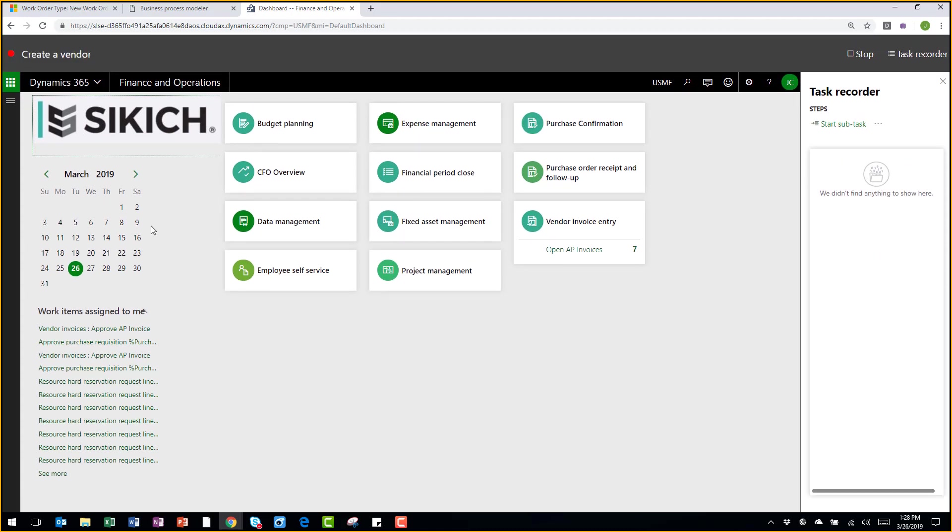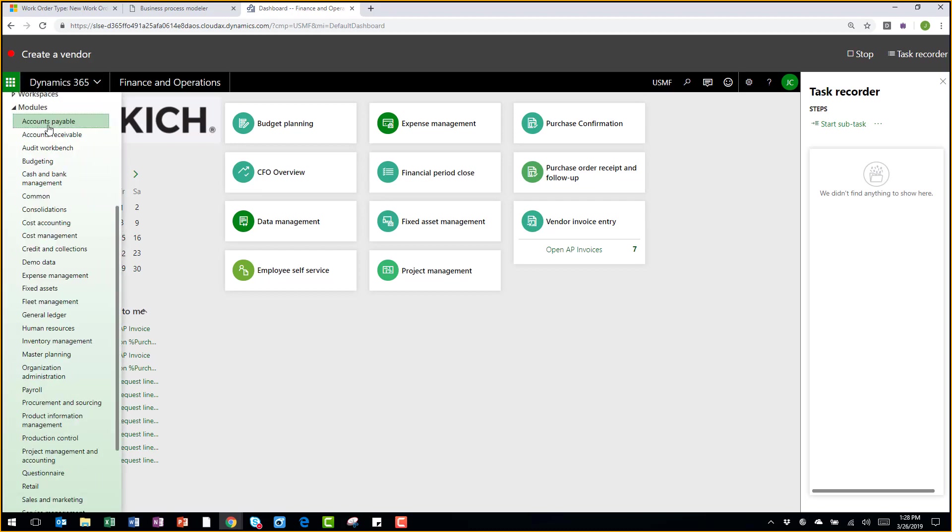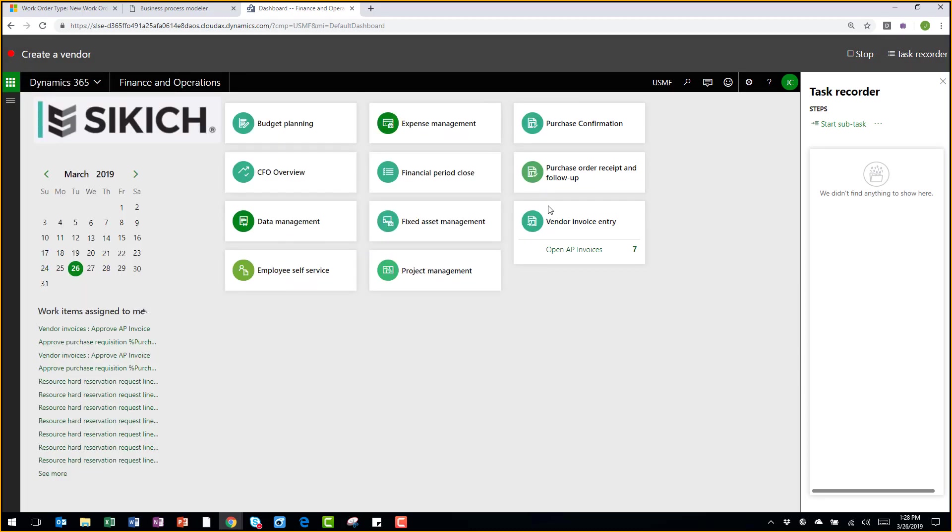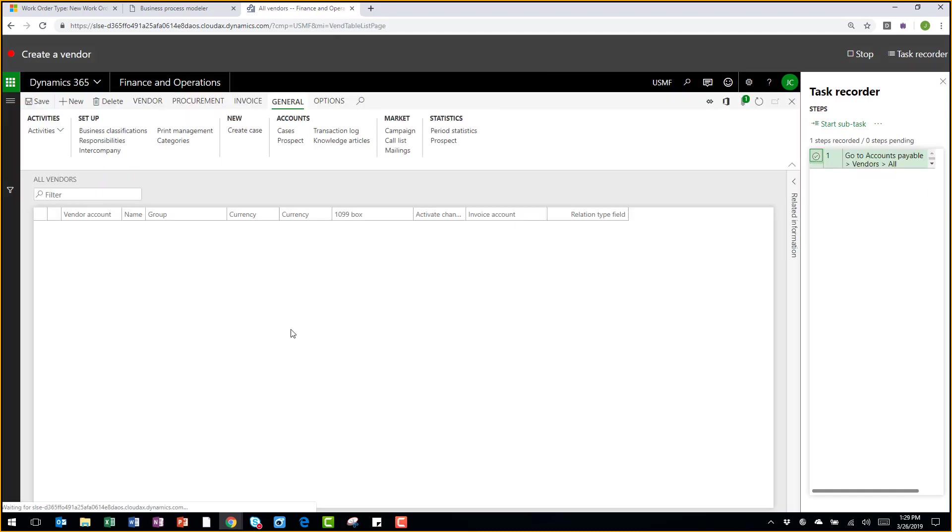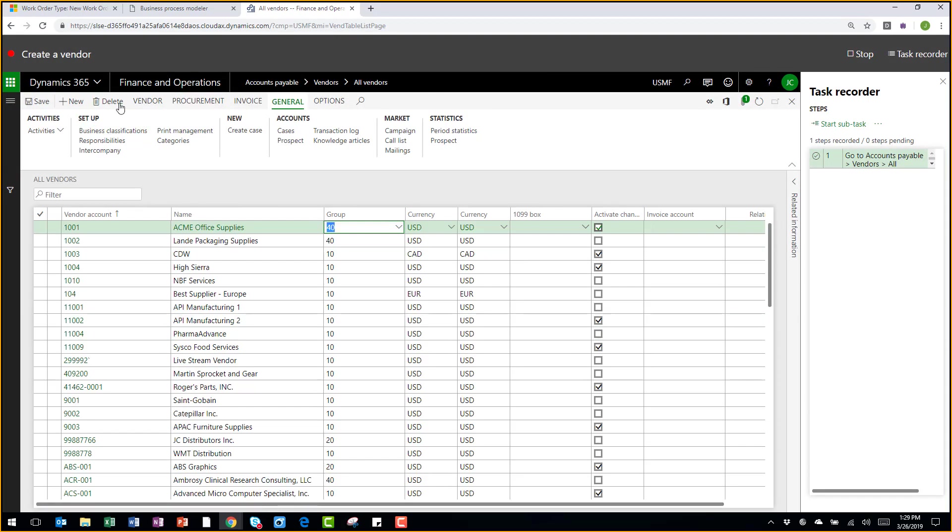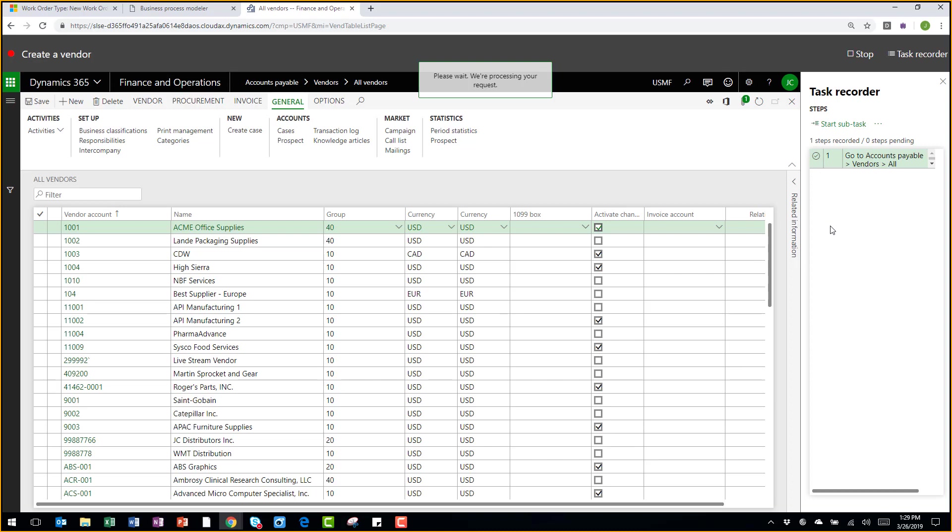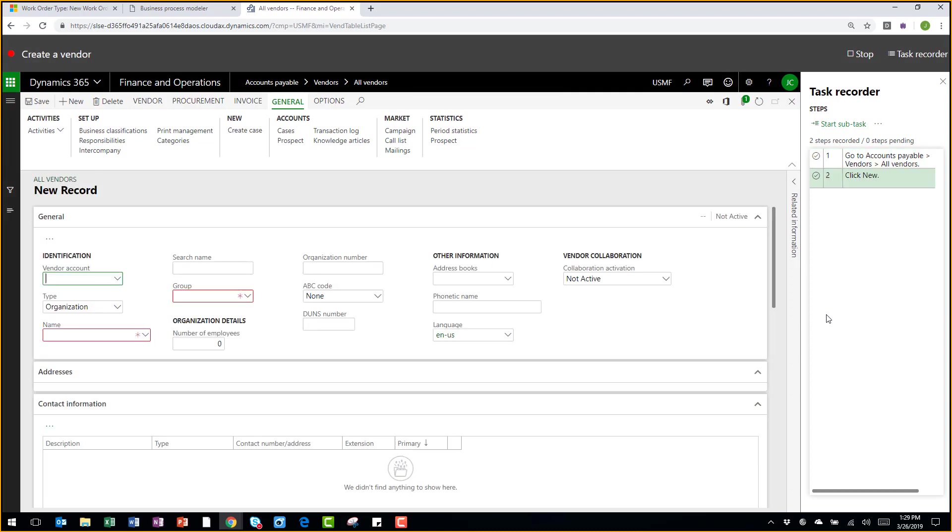As I navigate throughout the system, you'll see the steps that I am clicking through here recorded on the right side. I'll go to All Vendors so I can create a new one. You can see my list of vendors here now. I can click New to create a new one. And you can see the steps being recorded along the right-hand side there.